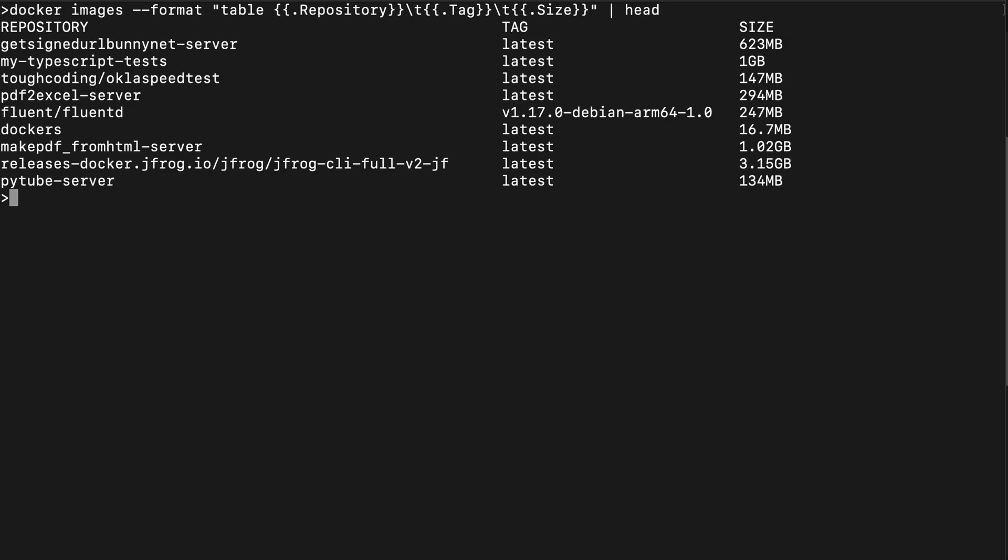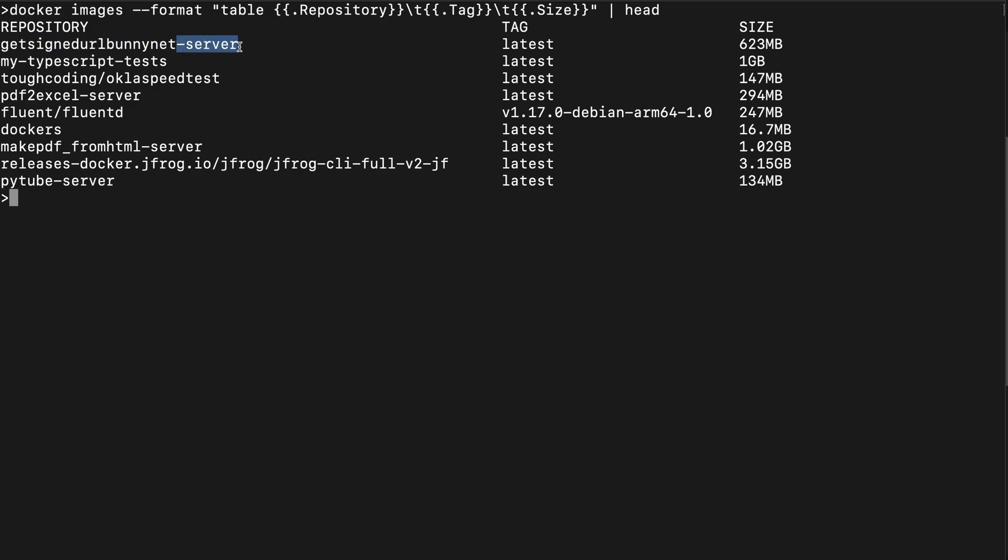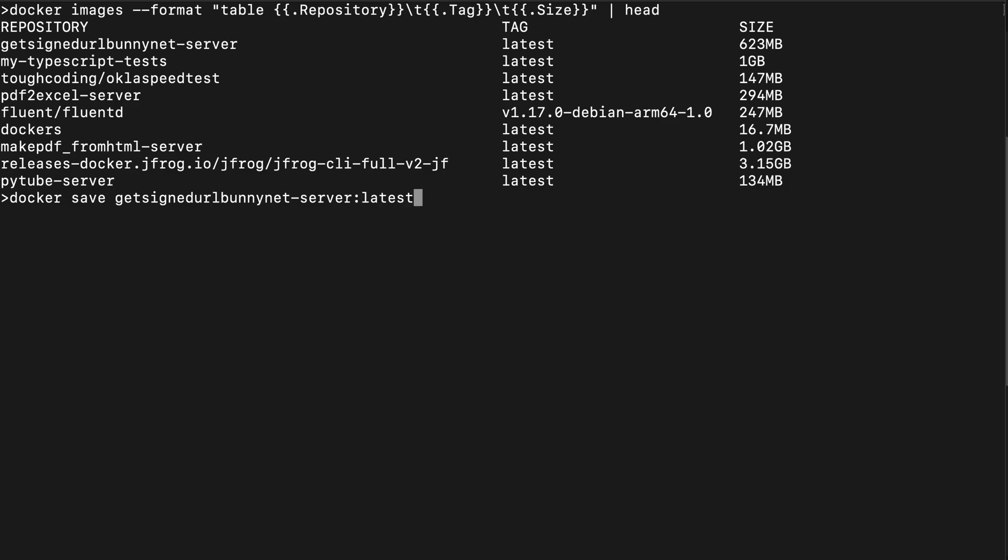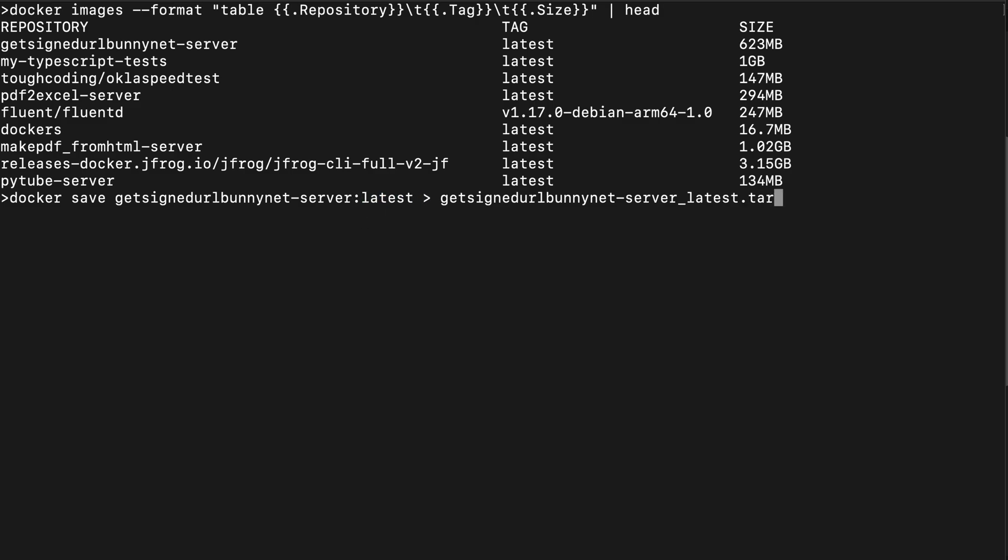Let's say I want to export this image, the first one that has 600 megabytes - the getsignedurl bunnynet server image - to tar so I can move it to another server and import it over there. The command is plain simple: it's docker save, I need to specify the name of that image colon and tag, in this case it's latest. Now you redirect it to the file - you can name it the same way, for example name underscore latest dot tar. It's done, you can see that file over here.